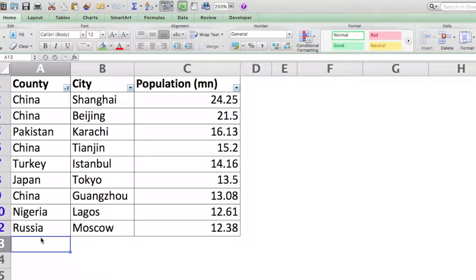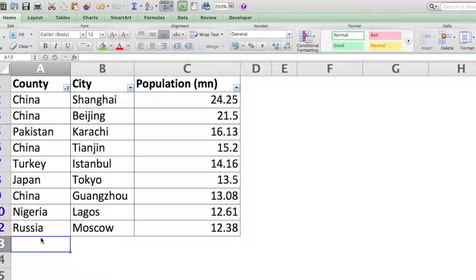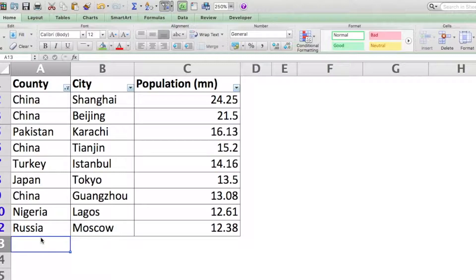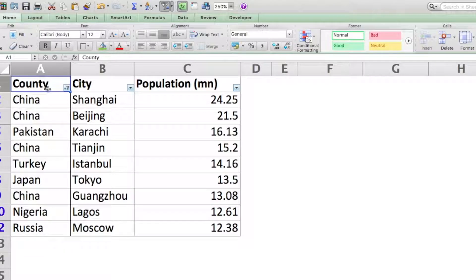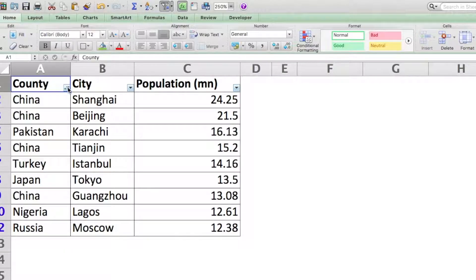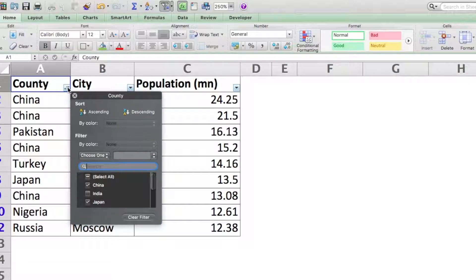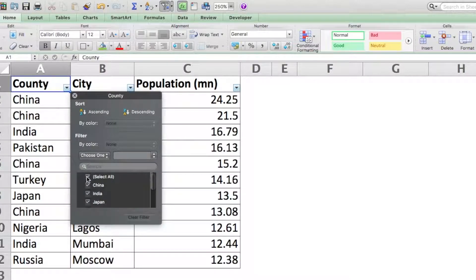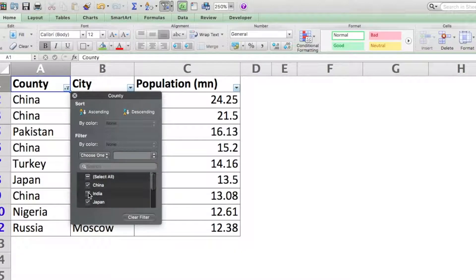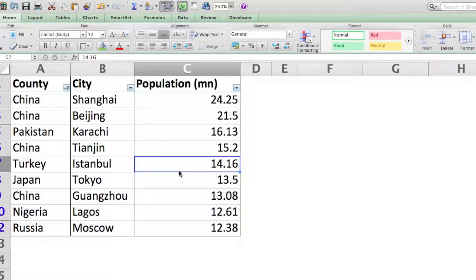Normally what you would do is that you would just go over here, see where the filters have been put in, and then kind of remove them one by one by selecting all of them. There's an easy way to do it, which is to use the shortcuts for toggling the autofilter.